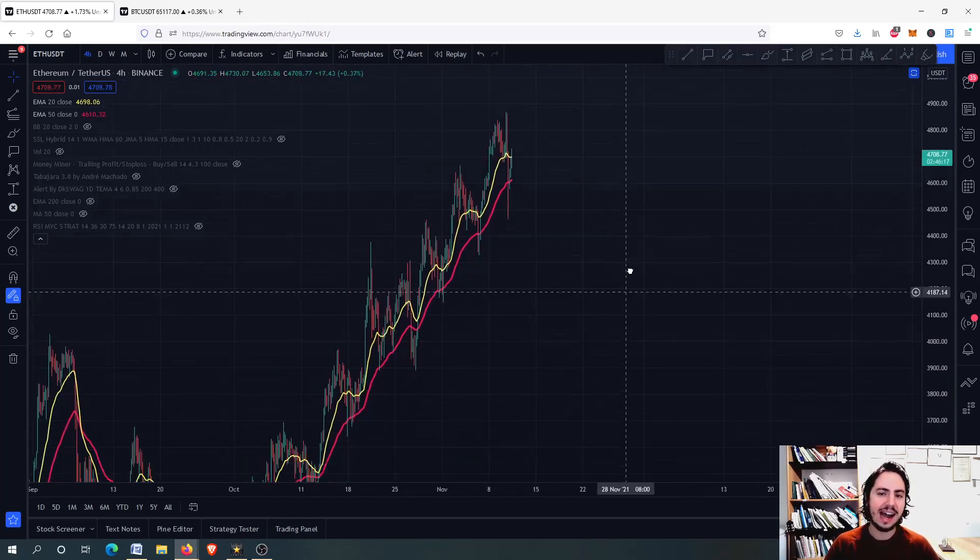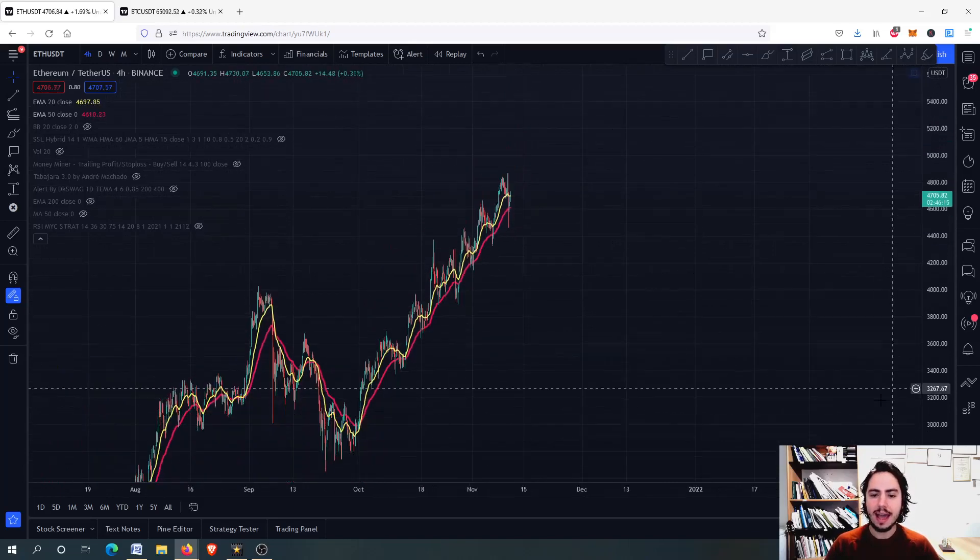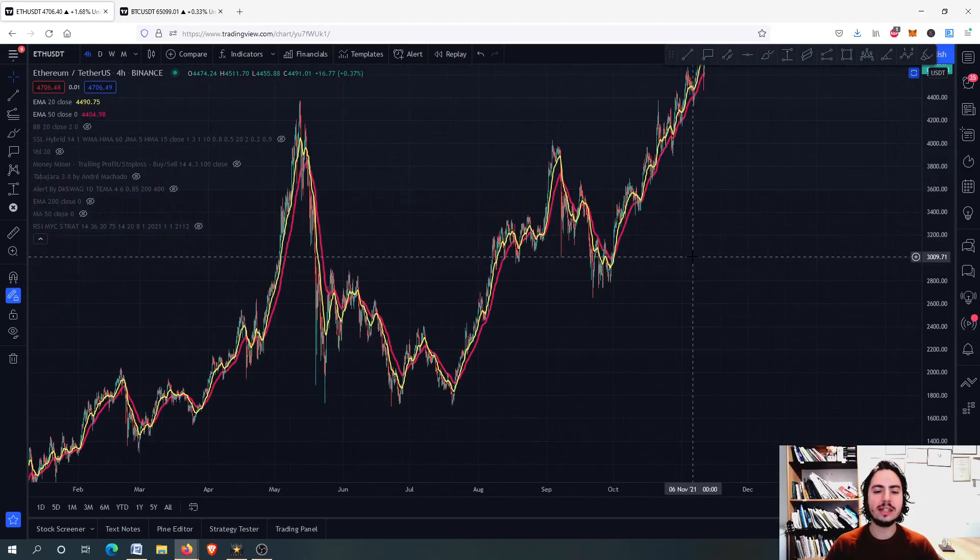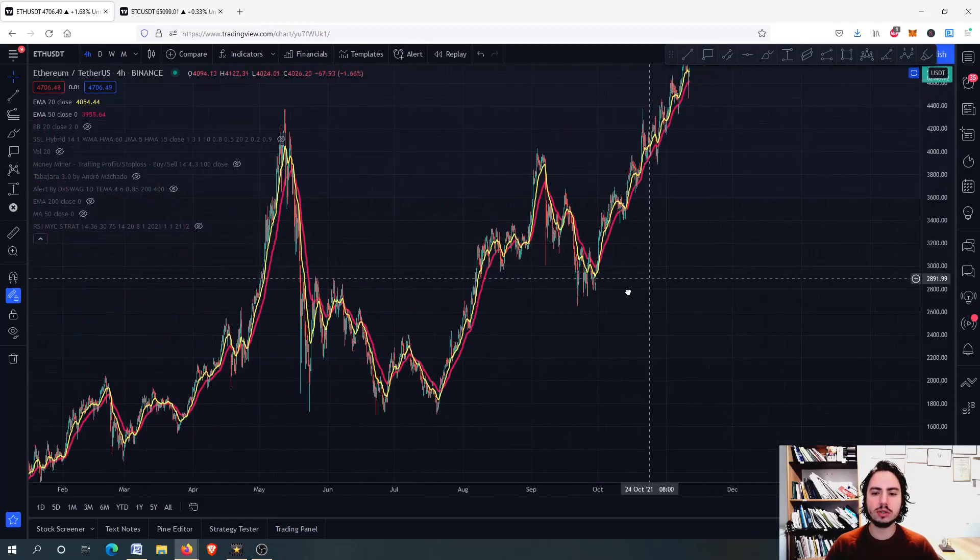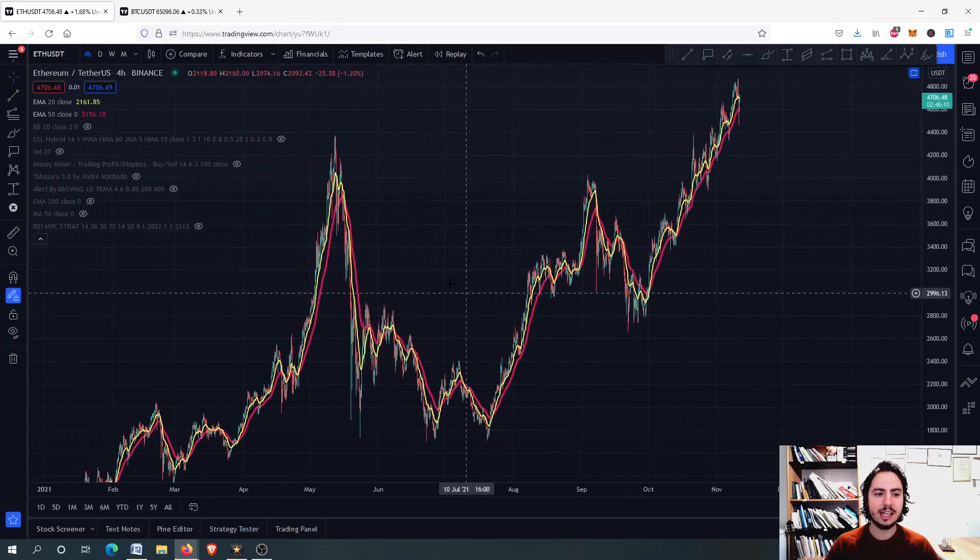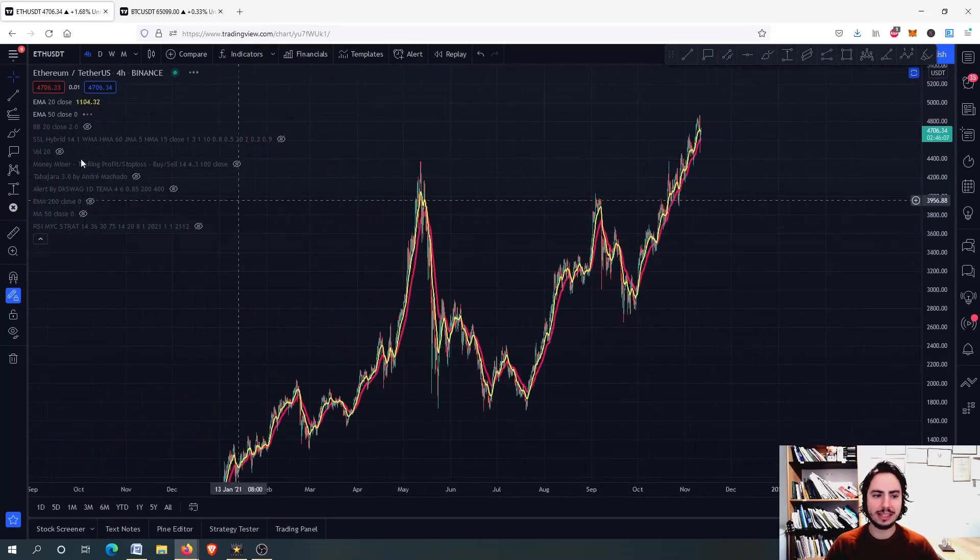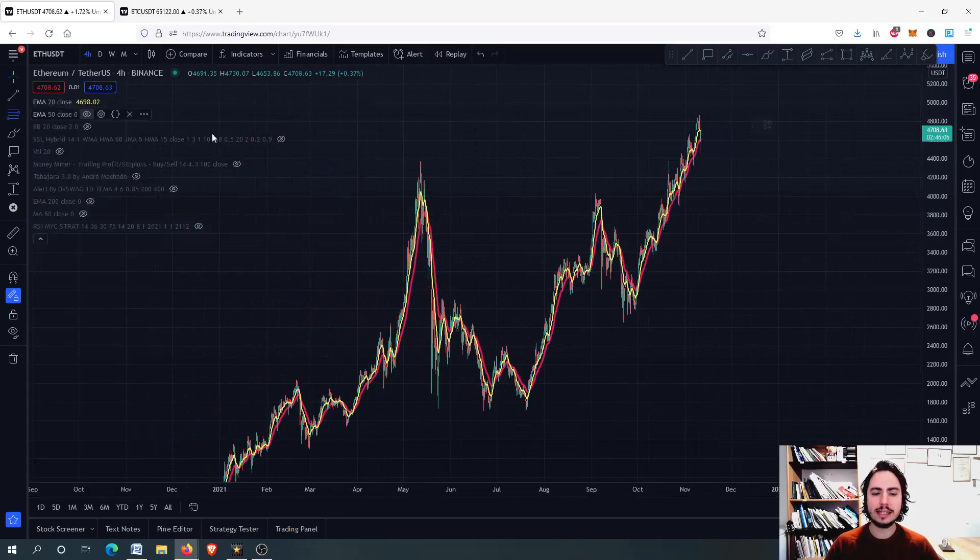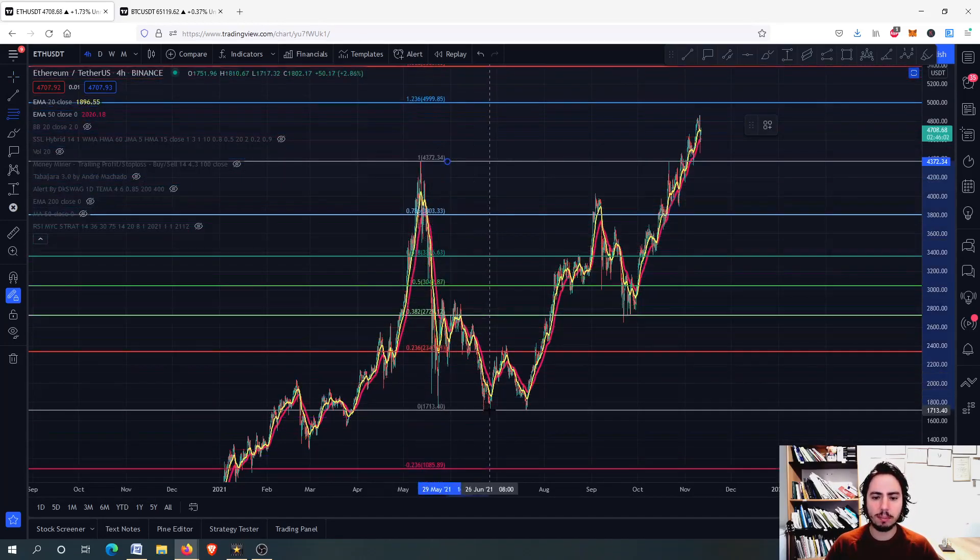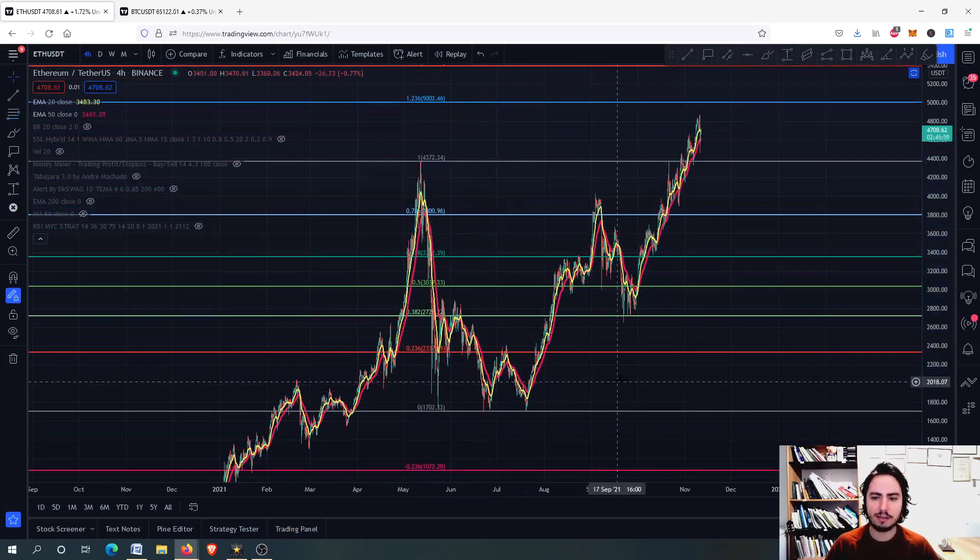Ethereum didn't seem to care at all after this mini crash right there. What we are going to do right now is see some important price targets. We can use two tools to identify some price targets.